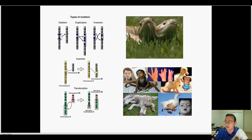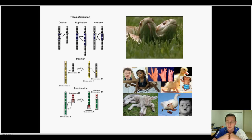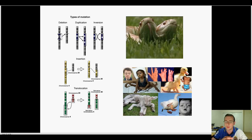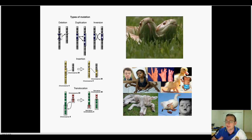Sexual reproduction only recombines what you already have, but it's mutations that introduce true variation into the population. It's the difference between making a different dish with the same ingredients versus adding a new ingredient. New ingredients can only come from mutations, and mutations are really what drive the evolutionary process.